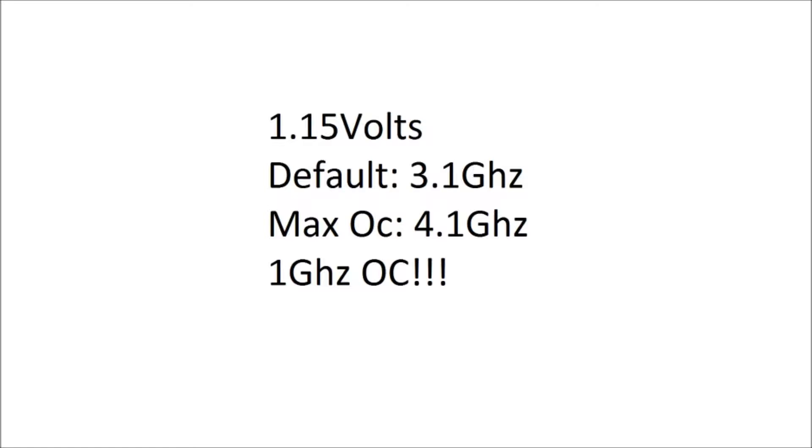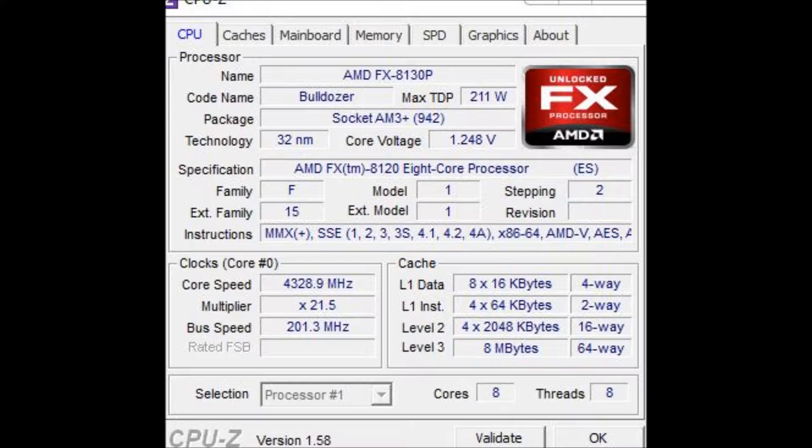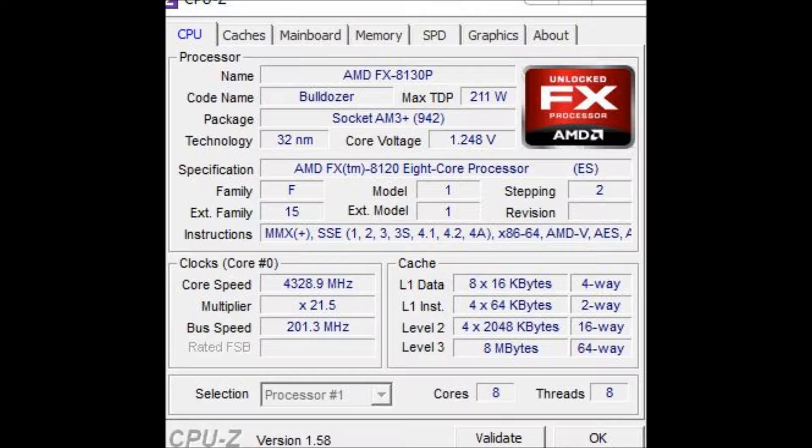All right, so the max overclock, that was with an H80, by the way. I'm running an H80. Max overclock on an H80 in push-pull, lowest fan setting, so it's you can't even hear it, it's nice. It's 4.3 gigahertz on 1.275 volts.